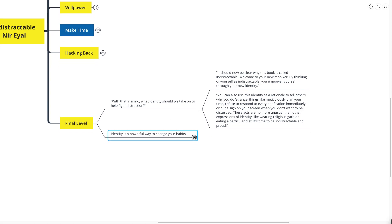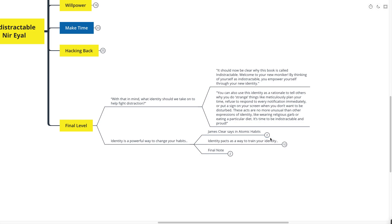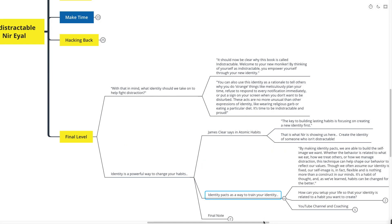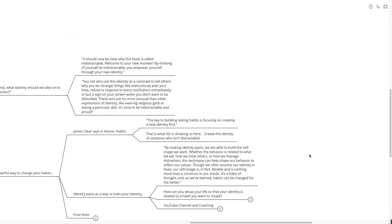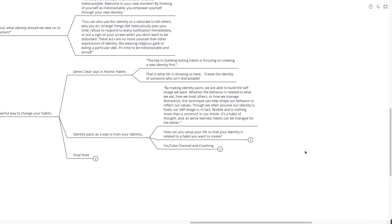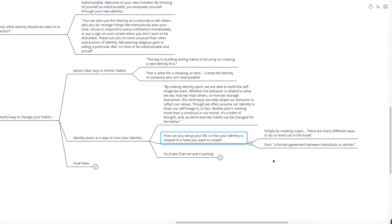Identity is a powerful way to change your habits. As James Clear says in Atomic Habits, the key to building lasting habits is focusing on creating a new identity first. And that's essentially what Nir is showing us here. Create the identity of someone who isn't distractible. Identity pacts are a way to train your identity. By making identity pacts, we are able to build the self-image that we want. Whether the behavior is related to what we eat, how we treat others, or how we manage distraction, this technique can help shape our behavior to reflect our values. Though we often assume our identity is fixed, our self-image is, in fact, flexible and is nothing more than a construct in our minds.